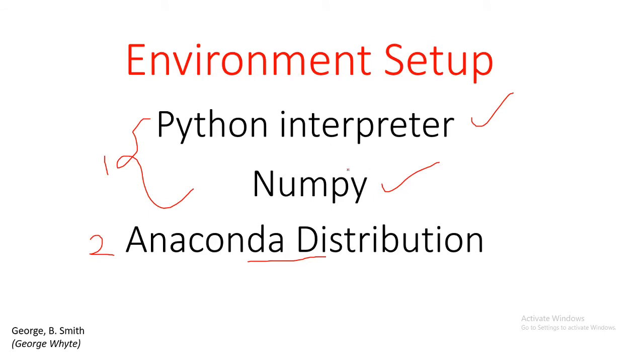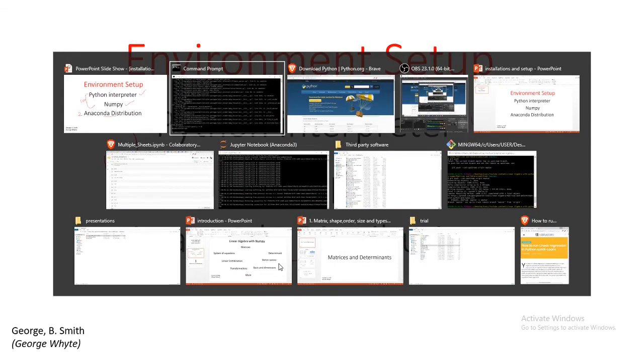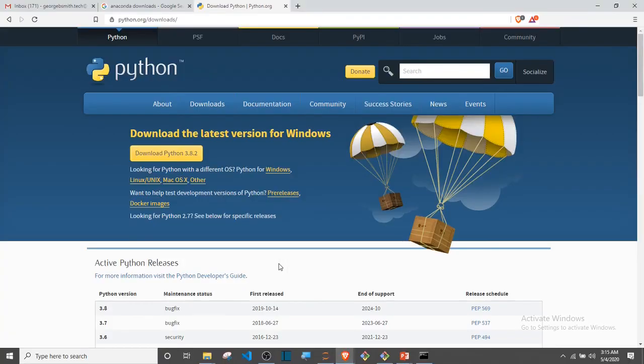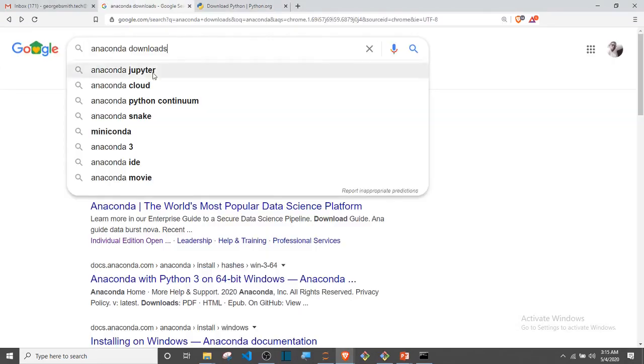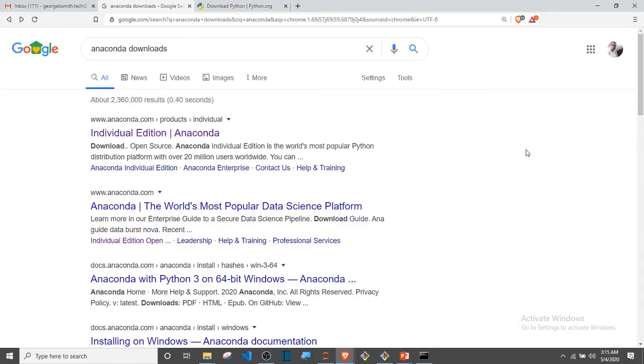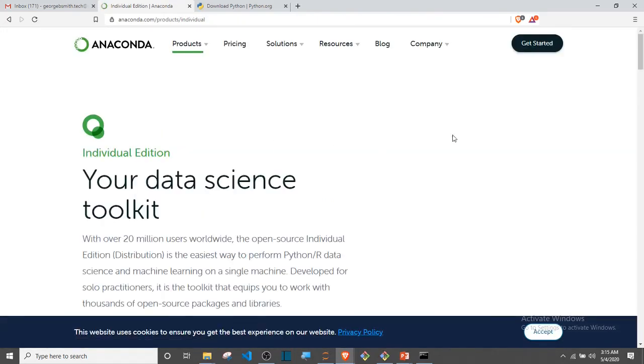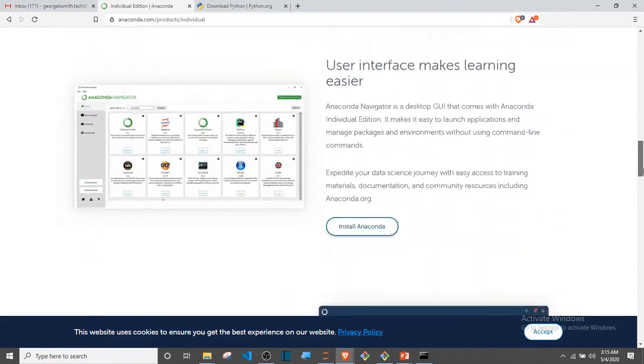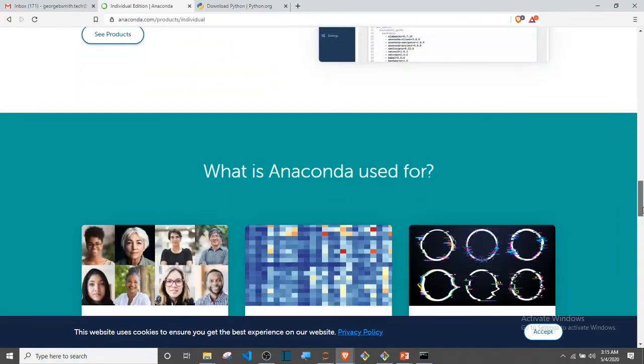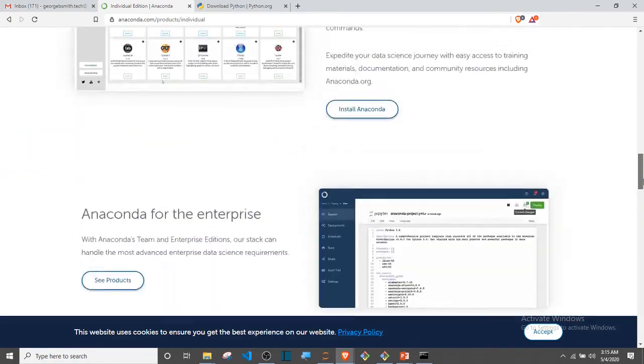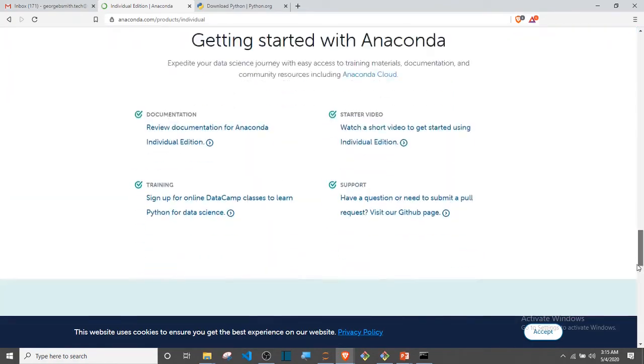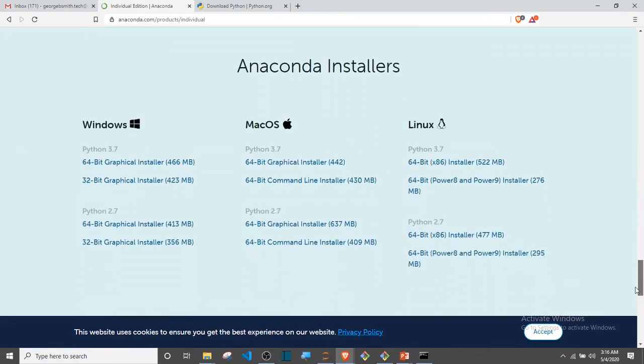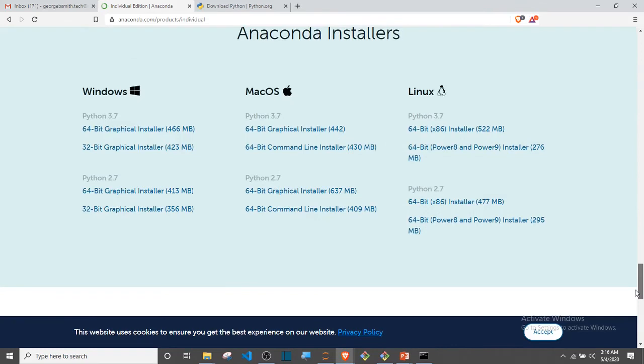If you don't want to use that, the second option you have is to install the Anaconda distribution. How do we install the Anaconda distribution? The same thing, we just have to check for Anaconda downloads and then it's going to give us this option. The first one should take us to the Anaconda home page. You just have to scroll down to where you see downloads.